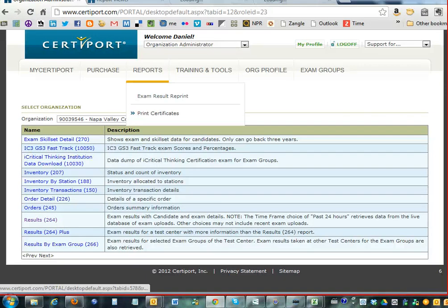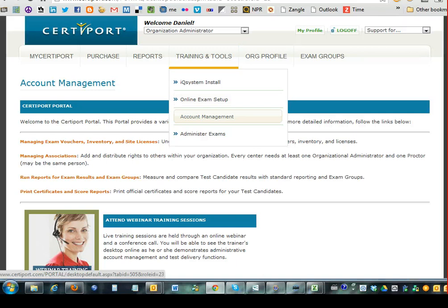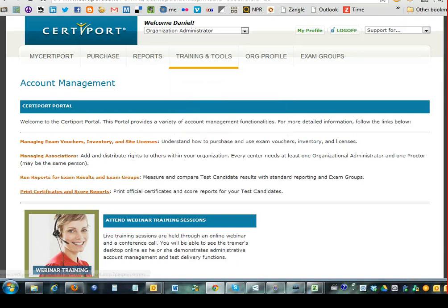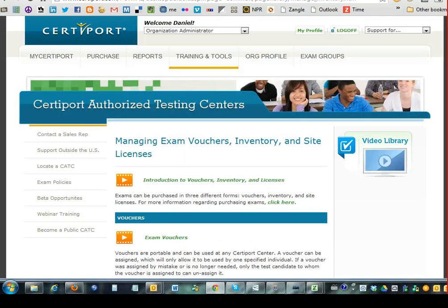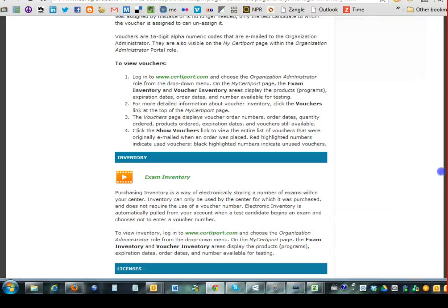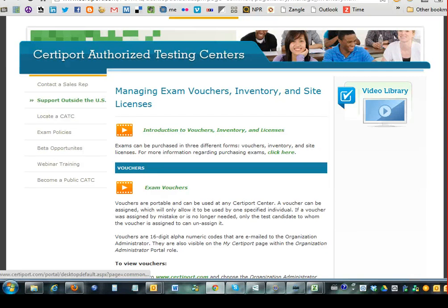If they need to print out certificates, they just go right here. There's also an account management tab underneath Training and Tools where they can also print certificates or run reports. If they're having a hard time setting up the computers at their school, have them click on managing exam vouchers, inventory, and site licenses. There's also a bunch of information in the video library that they can click through to learn more about the actual setup.